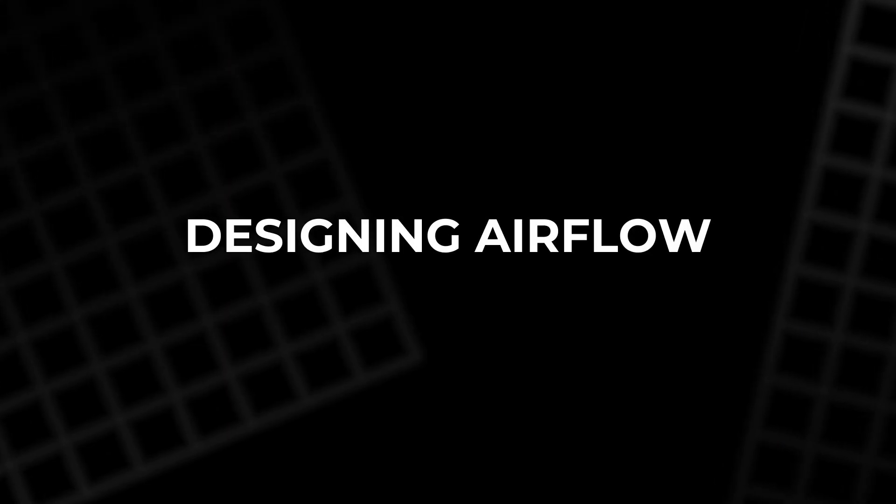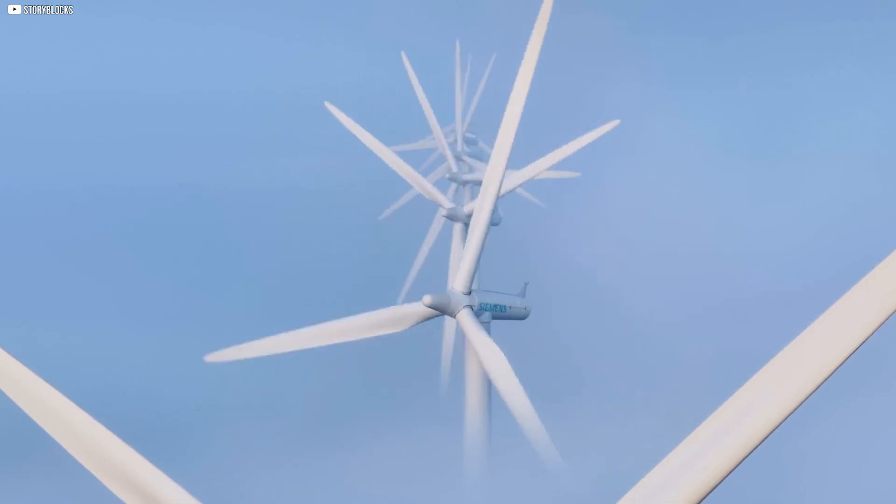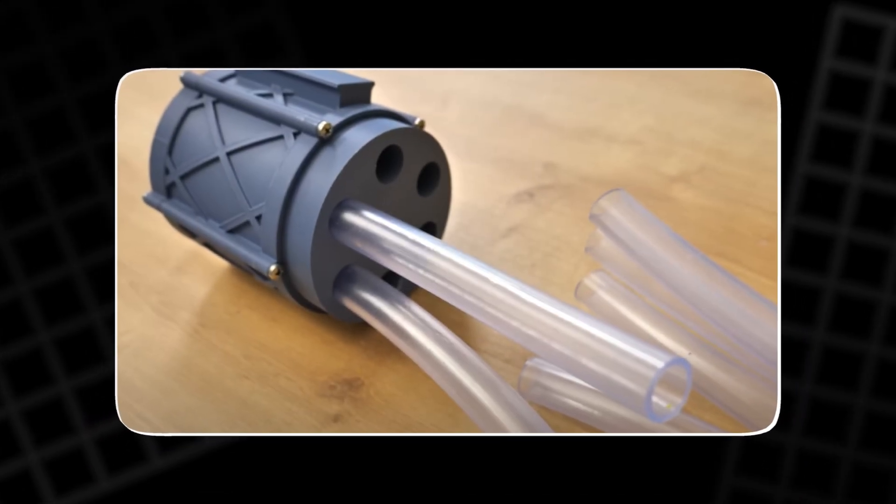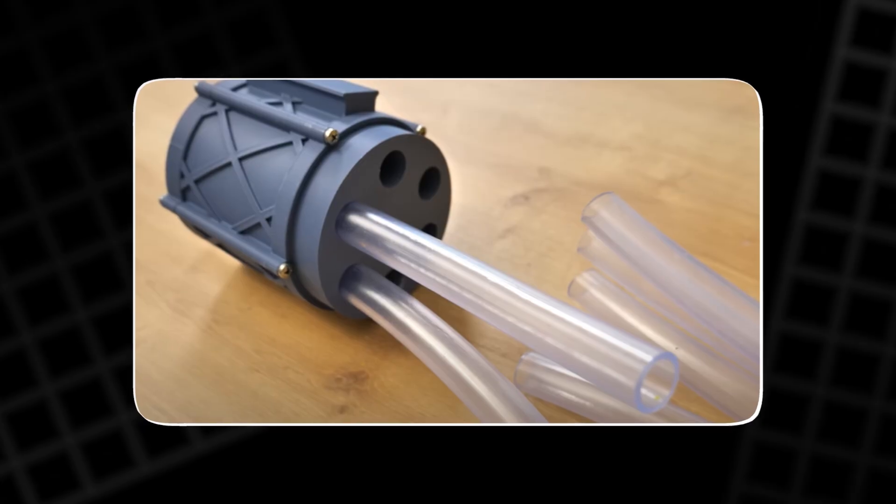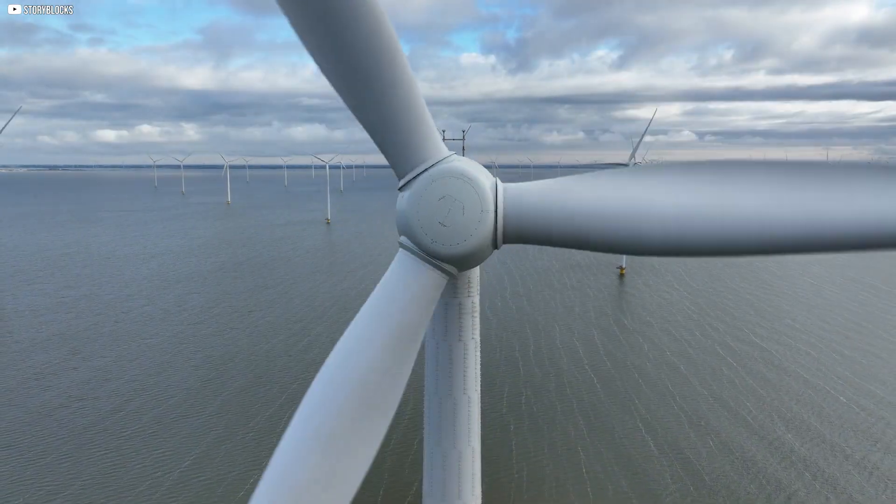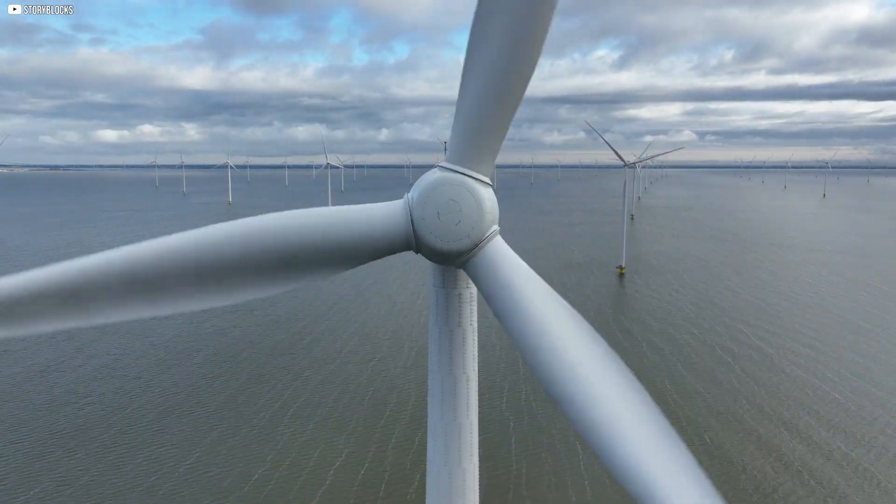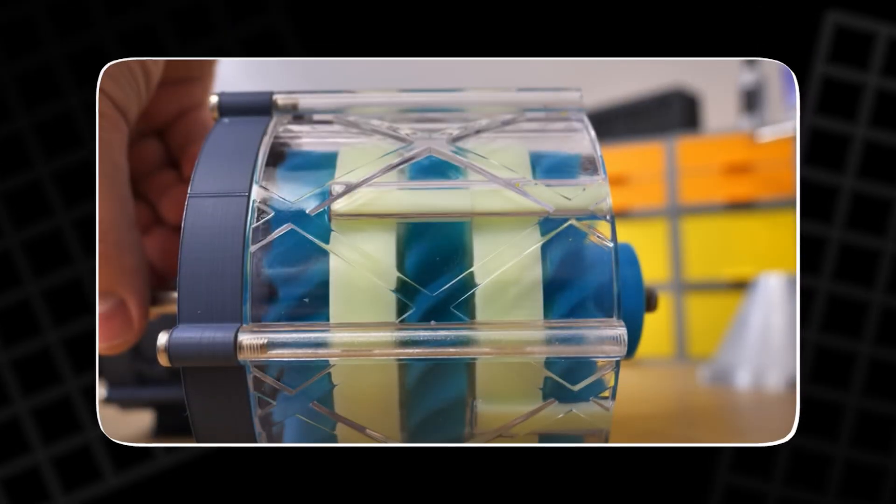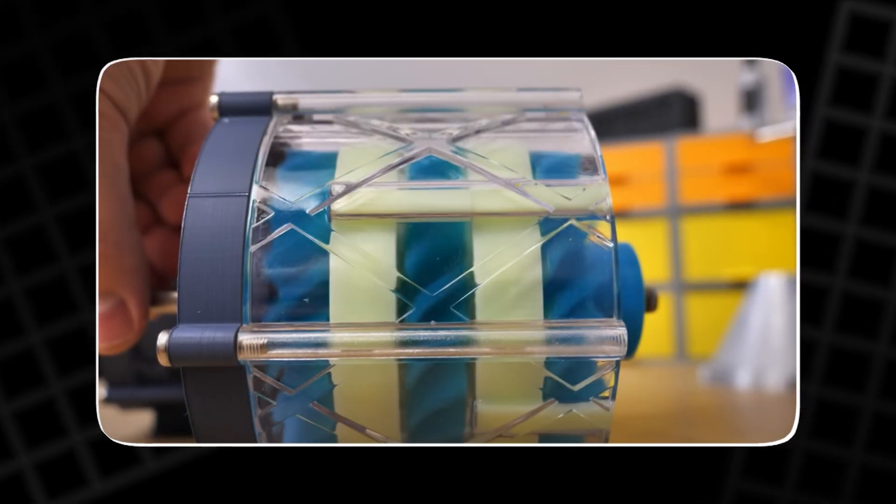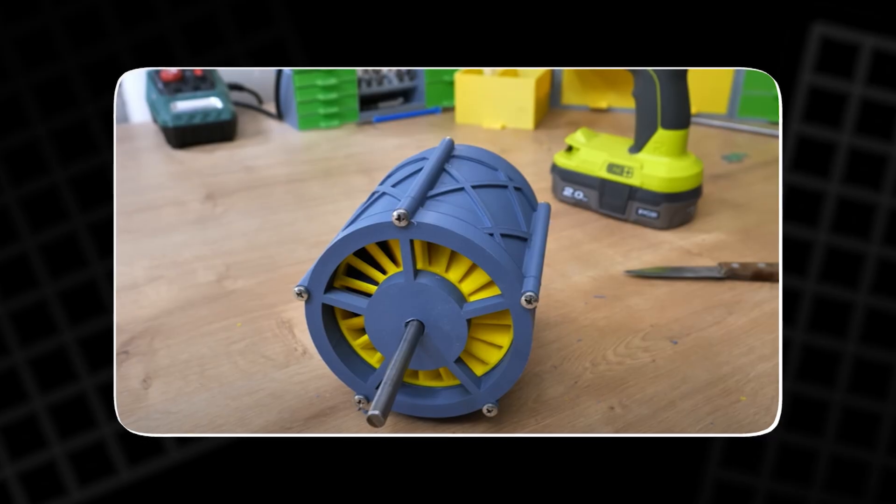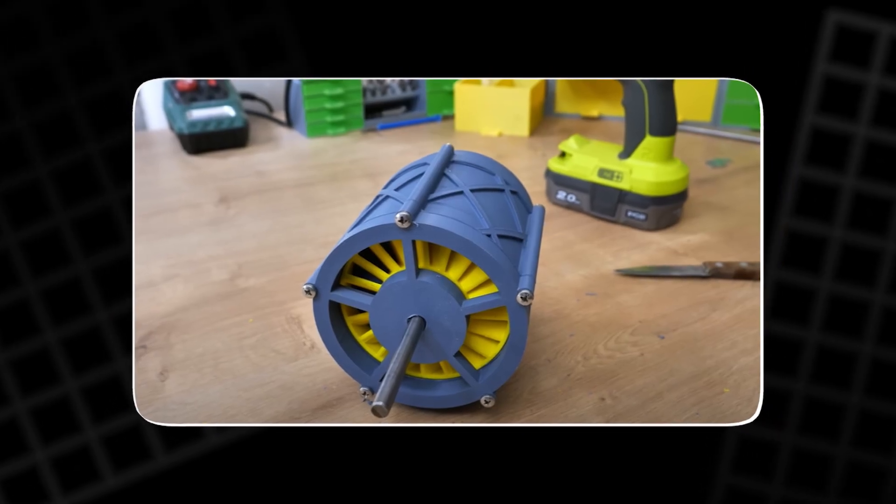The intake design was next on the table. Designing airflow. Good airflow doesn't just happen. The first idea was six tubes, one for each hole on the front lid. It looked clever. But air doesn't like being told where to go. It resisted. The turbine struggled. It was the wrong kind of chaos. That plan got scrapped fast.